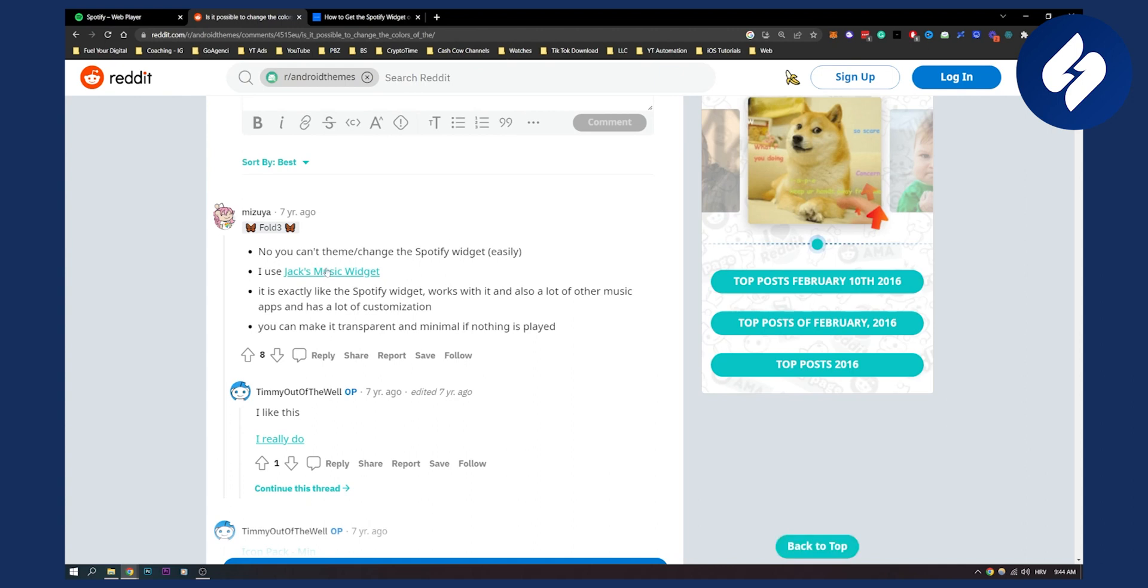I use Jack's music widget. It is exactly like the Spotify widget, works with it and also a lot of other music apps, and has a lot of customization. You can make it transparent and minimal if nothing is played. As you can see, you will have to use a third-party app.